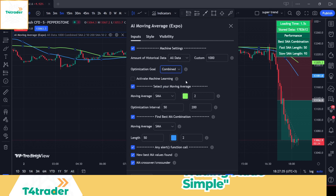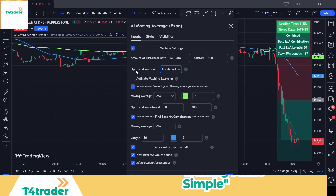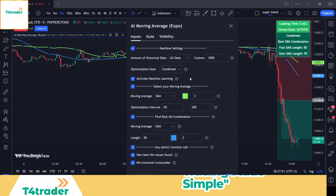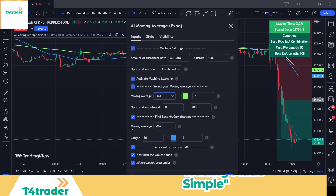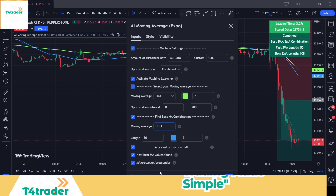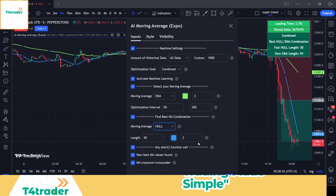Once you've selected the historical data and the optimization goal, activate machine learning. The indicator will calculate and optimize moving averages accordingly. You can also select the type of moving average you would like to see on the chart. For the first moving average, we recommend using the EMA. However, you can choose from any of the six MAs available. The second MA in our strategy will be the Hull MA. Keep the lengths default. The last customization option machine learning moving average has in the inputs is alerts.